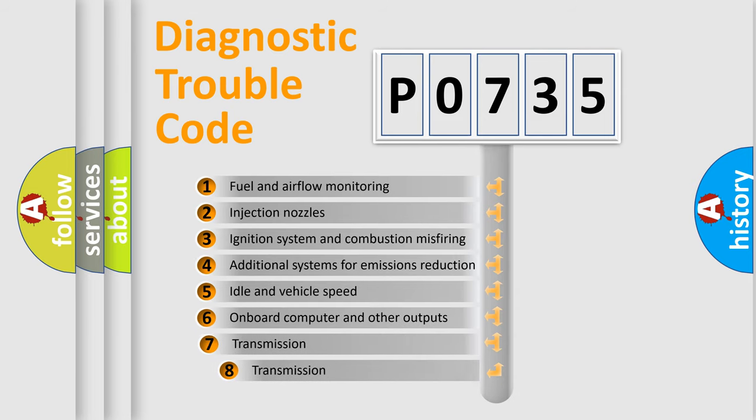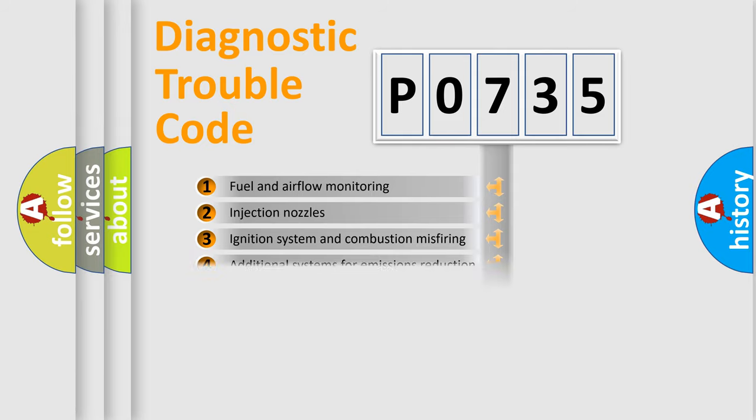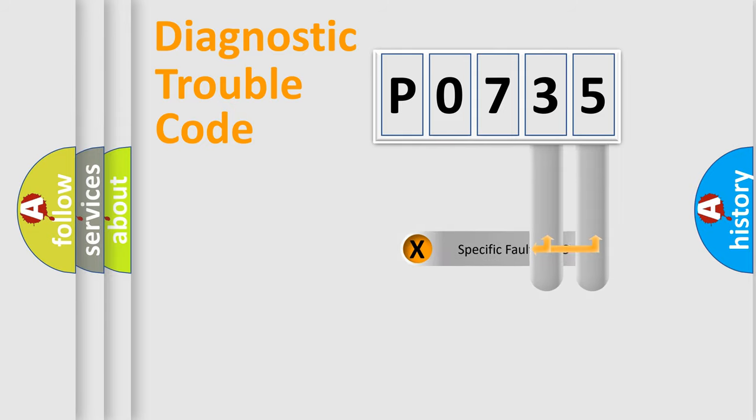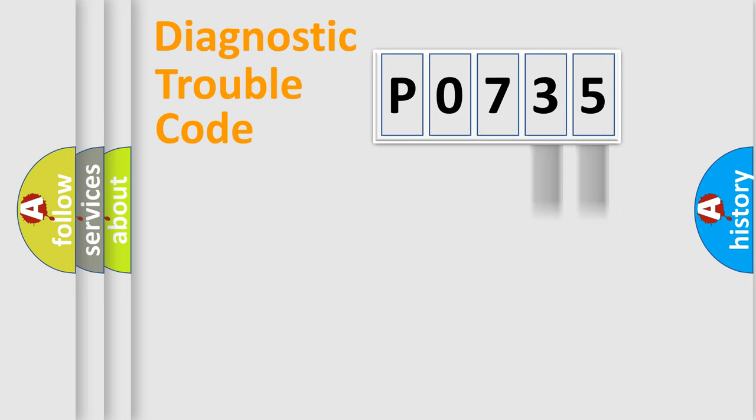The third character specifies a subset of errors. The distribution shown is valid only for the standardized DTC code. Only the last two characters define the specific fault of the group.